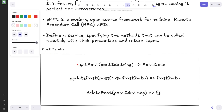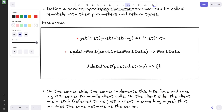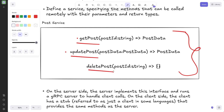Here's a very simple example: we have a post service with three different functions defined — update post, get post, and delete post. The 'get post' function takes a post ID (a string) and returns post data. 'Update post' takes post data and returns post data. 'Delete post' takes a post ID and returns nothing. The server will implement this interface — these are just interface definitions, not actual implementations. The server provides the implementation, for example taking the post ID, making a database query, fetching the post, and returning it to the user.